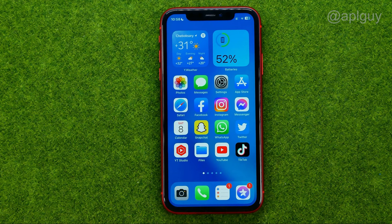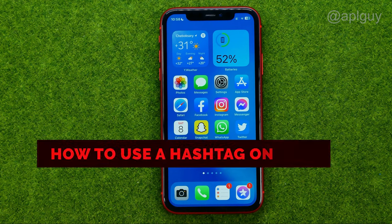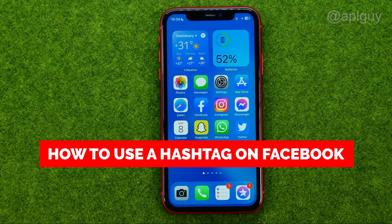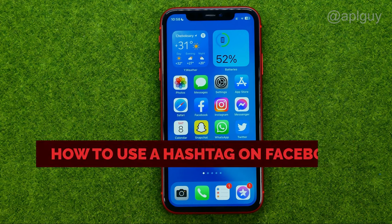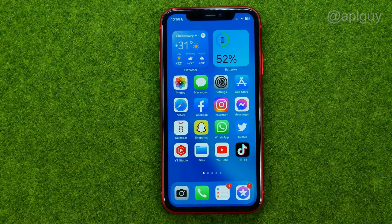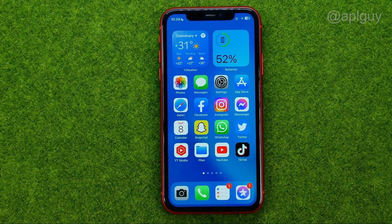In this video I'm going to show you how you can easily use a hashtag on Facebook. Be sure to watch the video to the very end so you don't make any mistakes, and do not forget to like this video and subscribe to my channel.